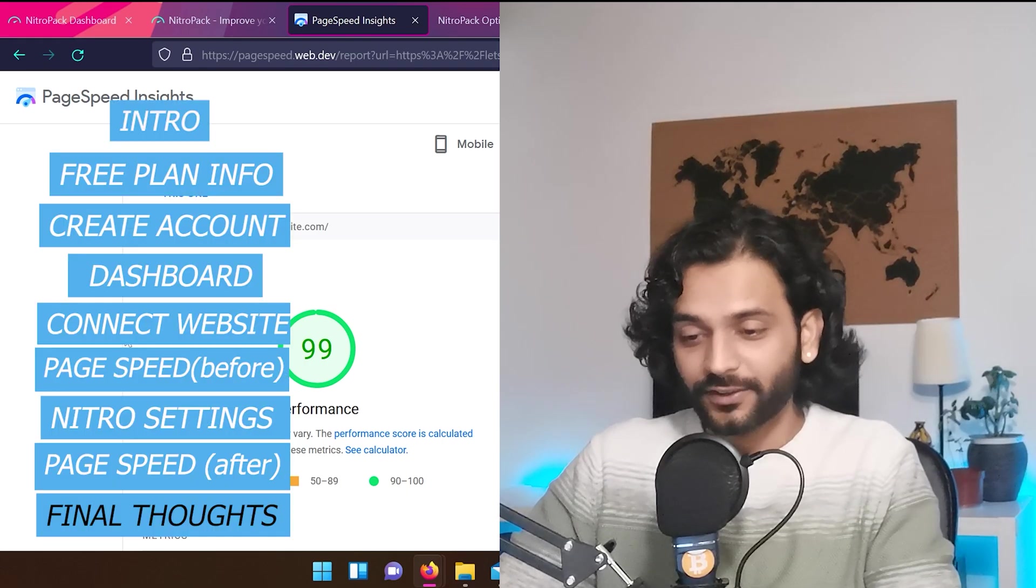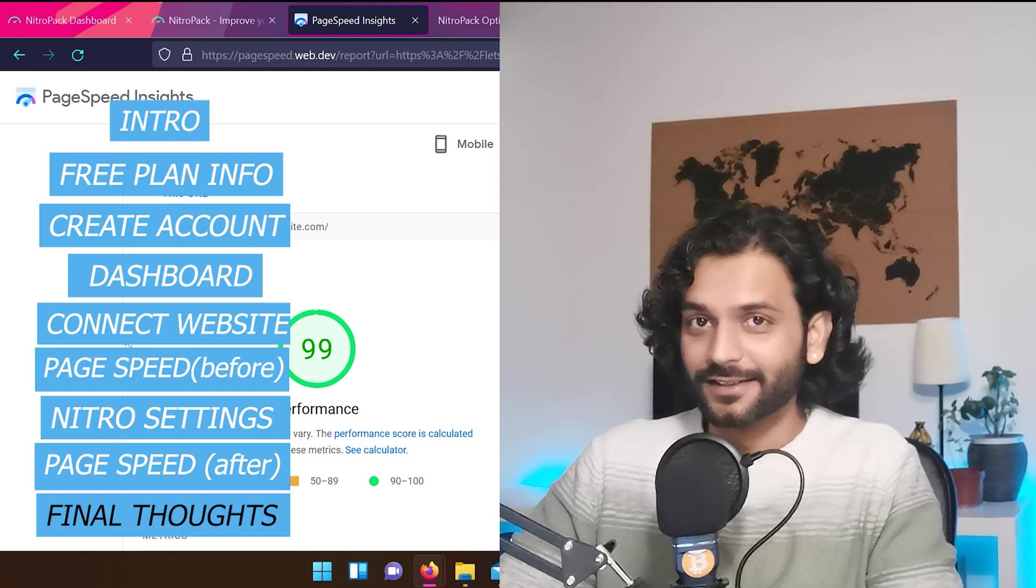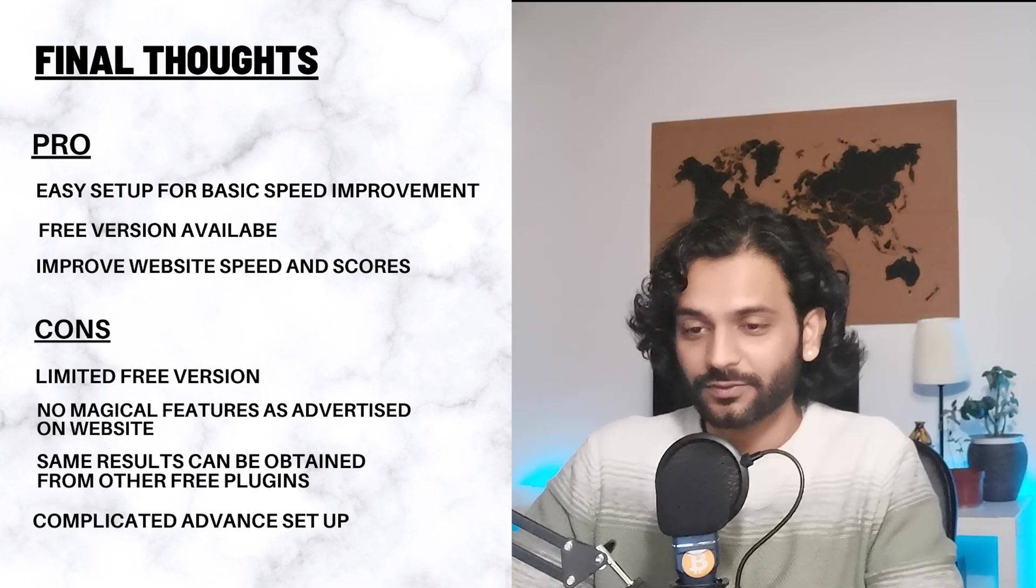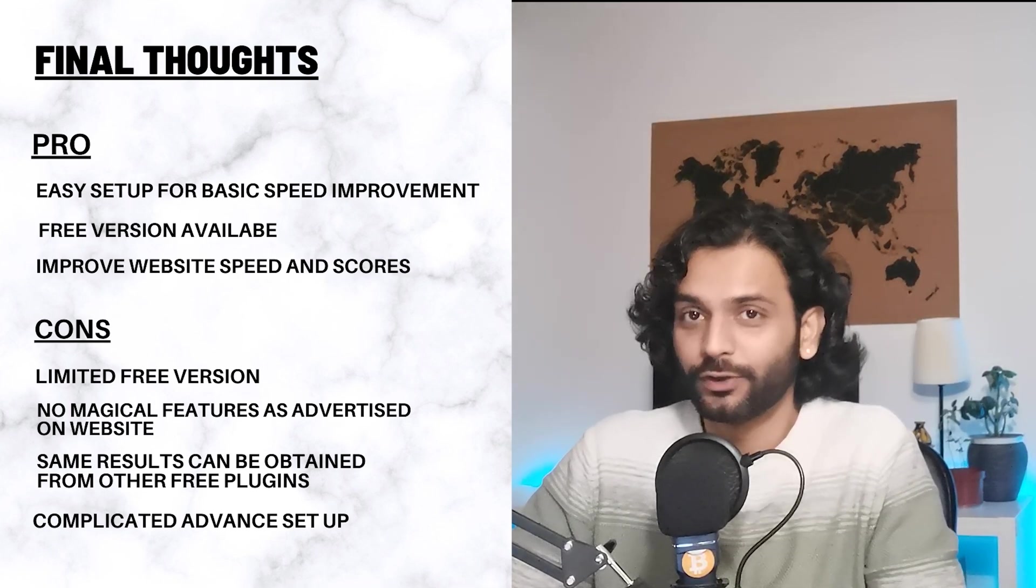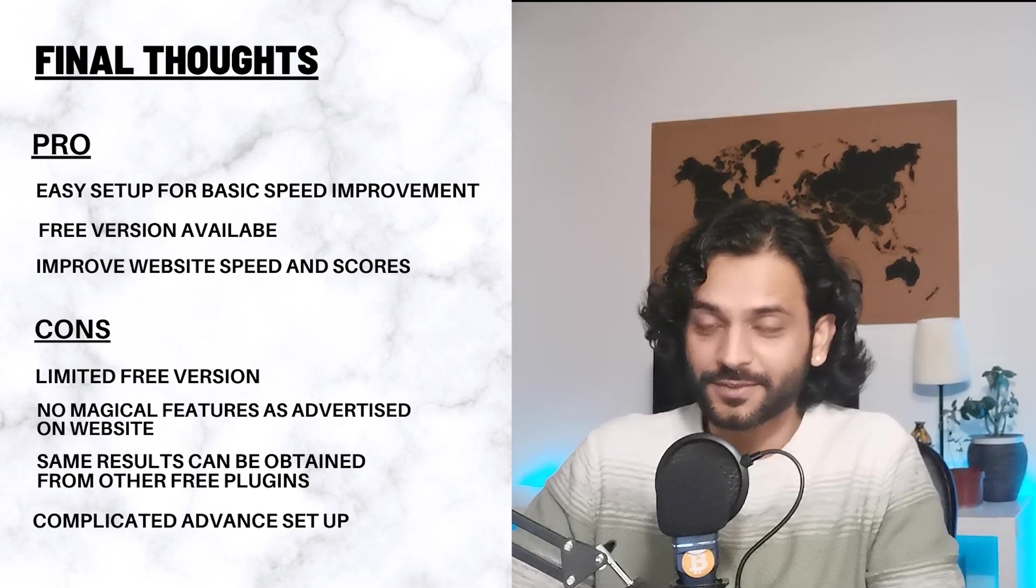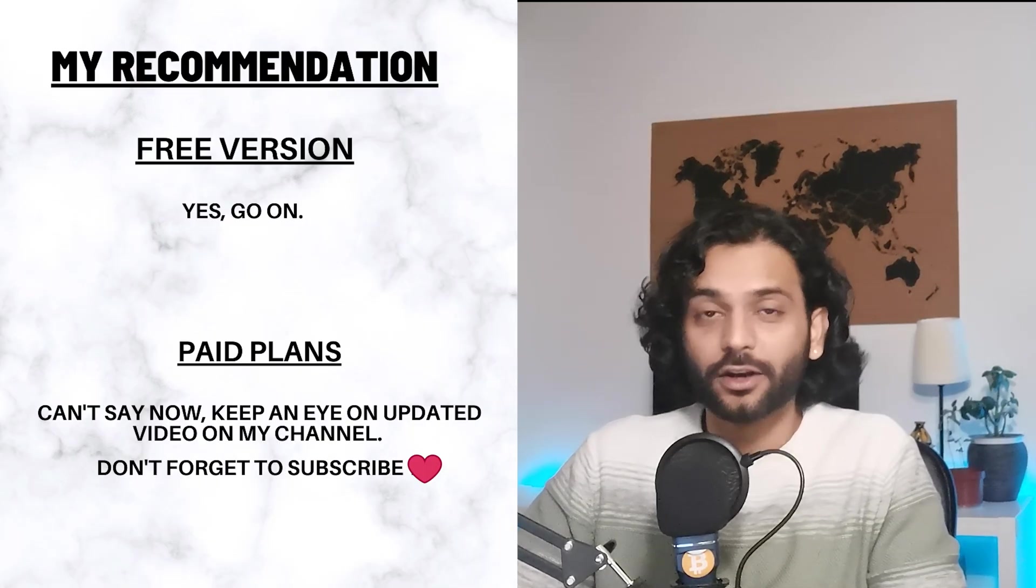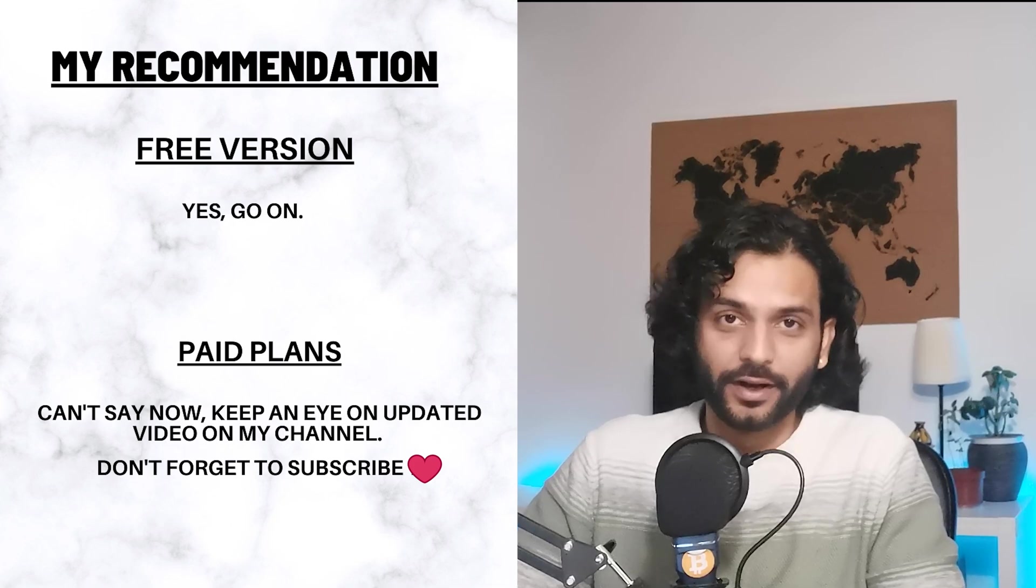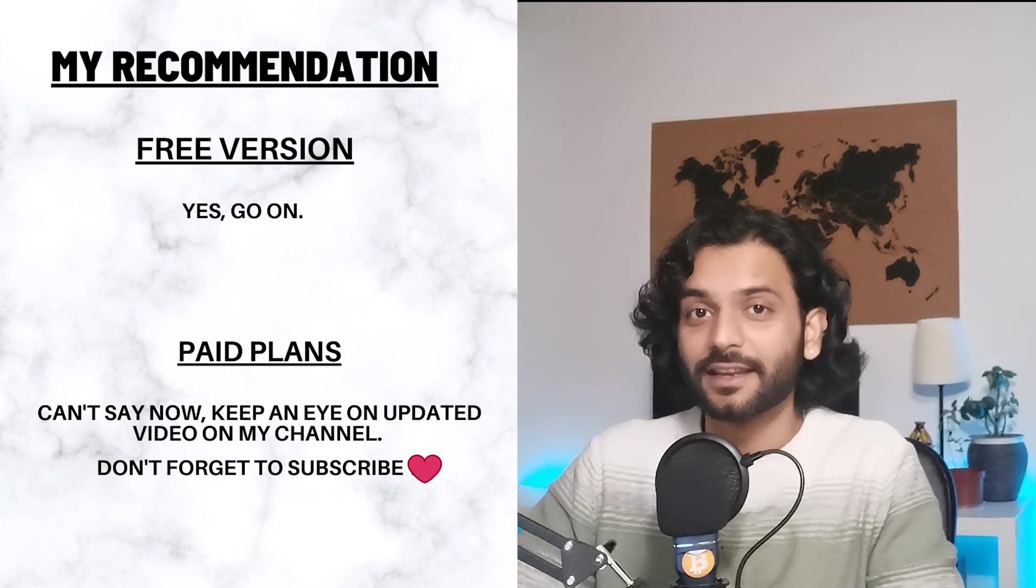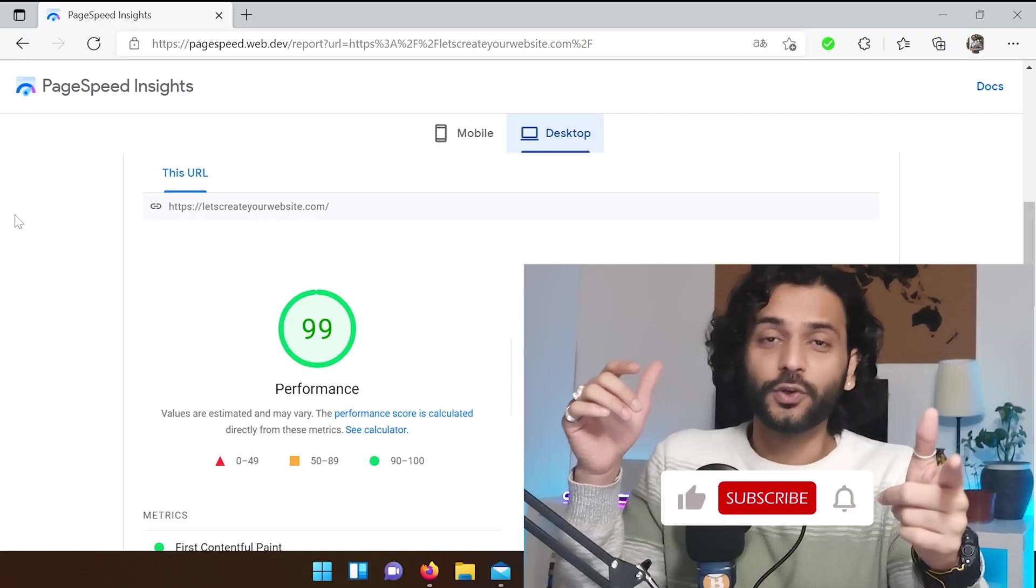So guys, my final thought after this is the implementation of NitroPack on your website. It looks legit. It's not doing anything magical. It's doing all the things which other plugins do, but it takes the least time and it's free. So why not? If you have less than 5,000 views on your website and you're happy with 1GB of CDN limit, you can use this free version. Absolutely. Would I recommend to use the paid plans? I don't know yet. I'm going to make an advanced video about NitroPack and if we can get more scores with NitroPack or not.